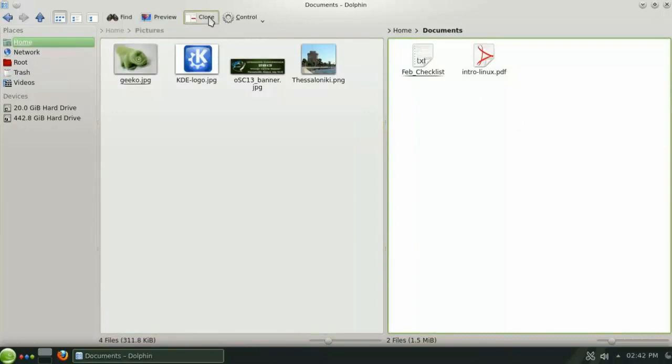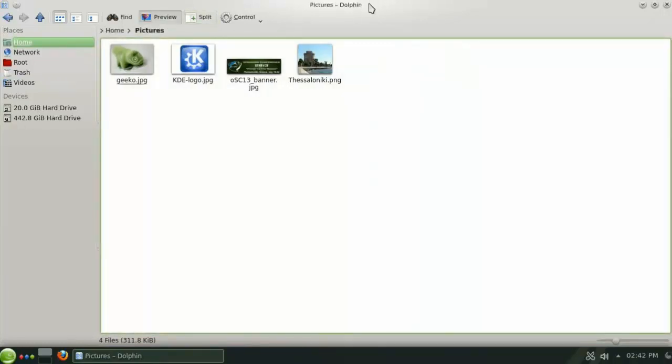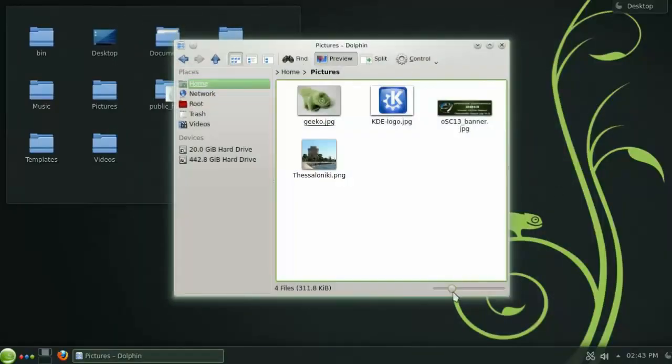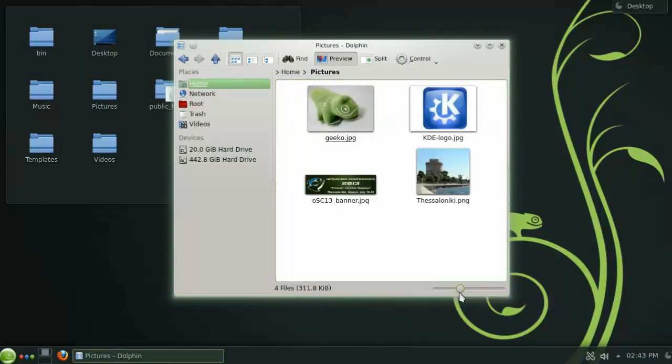And when you're finished, you can just as easily close either side and go back to a single directory layout.